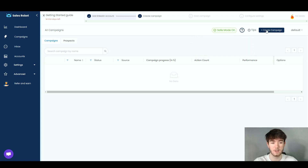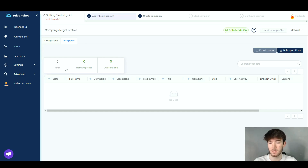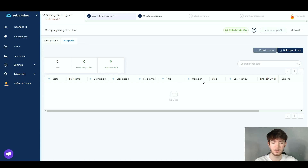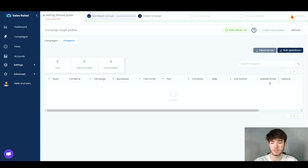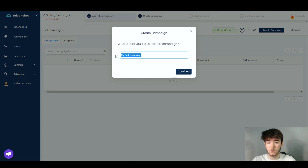On the Prospects section you can see total premium profiles and emails available, along with full name, campaign, blacklisted status, free InMail, title, company, step, last activity, and LinkedIn email. To create a campaign, click the Create Campaign button, which opens a prompt asking you to name the campaign. I'm naming this one 'Reviews' for the sake of this review, then click Continue.